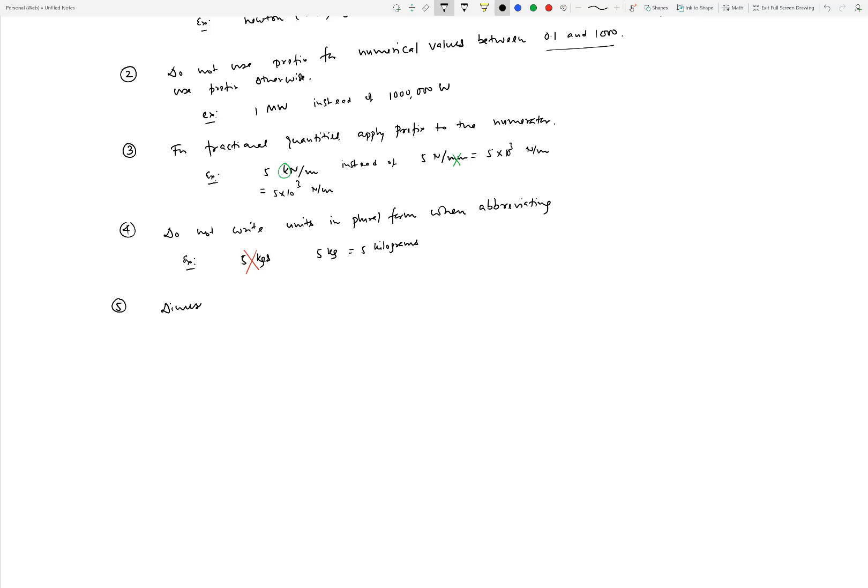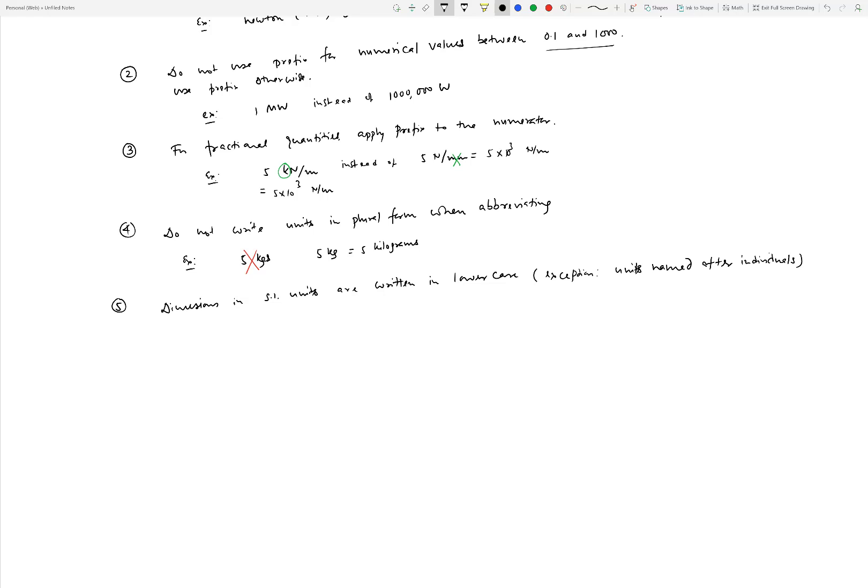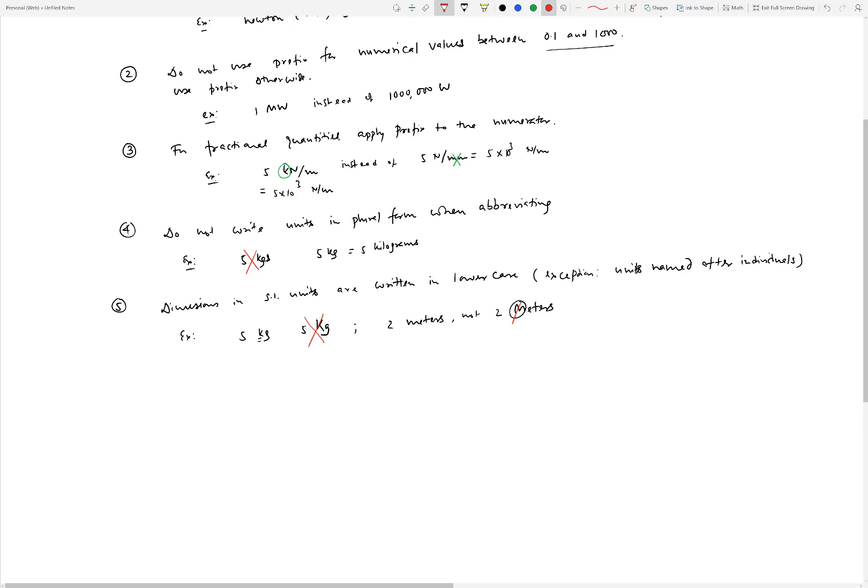More rules: dimensions in SI units are written in lowercase. The exceptions are the units named after individuals. For example, you would write 5 kg where the k is lowercase, not 5 K where K is uppercase - that would be wrong. You would write 2 m for meters, but not 2 M where M is uppercase. That would be wrong as well.